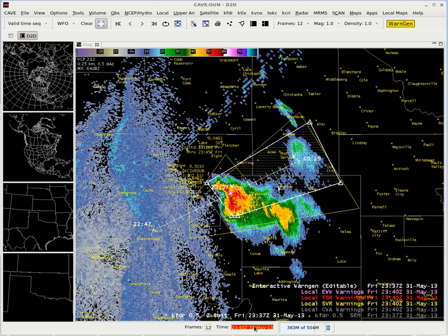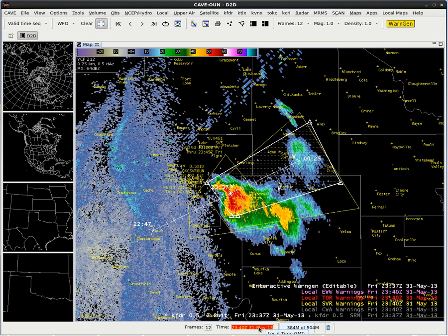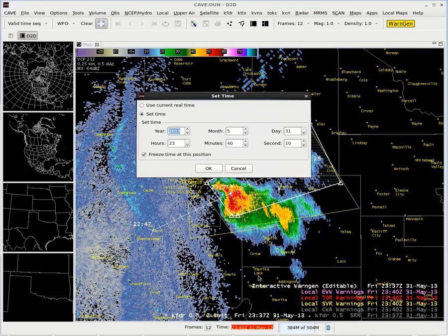The first thing I want you to do is double click on the CAVE clock on the bottom of the display and we're going to change our minutes to 59. Just hold down the spin bar until it gets to 59 and click OK.